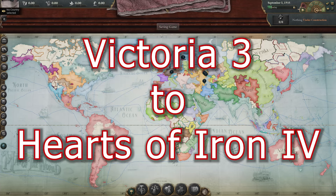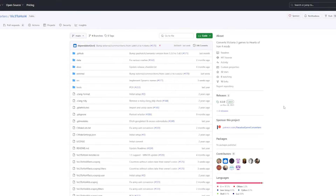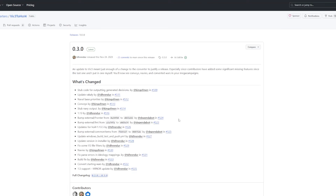100 years has passed and now you want to convert your Victoria 3 game into Hearts of Iron 4. Let's go back to the Paradox Game Converters GitHub page — link is in the description — and navigate to the Victoria 3 to Hearts of Iron 4 section. On the right hand side you will see a link to the latest release; click on that link.